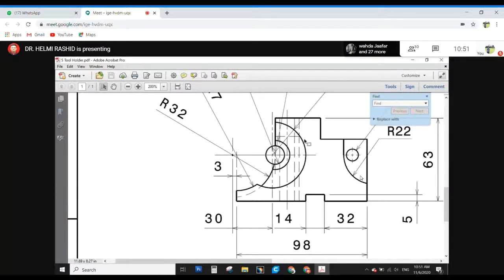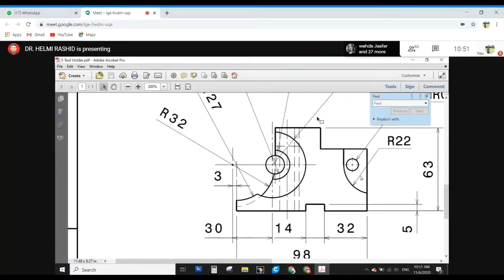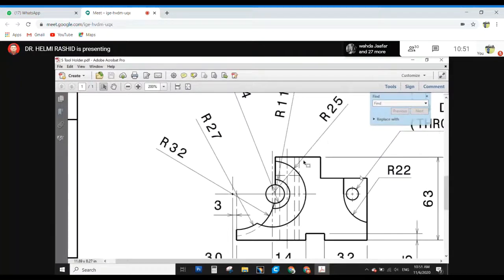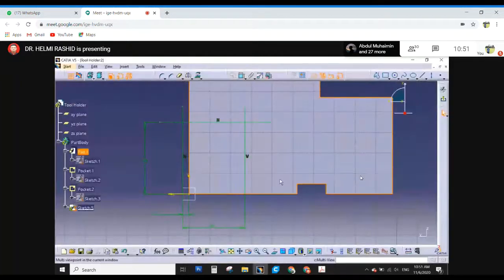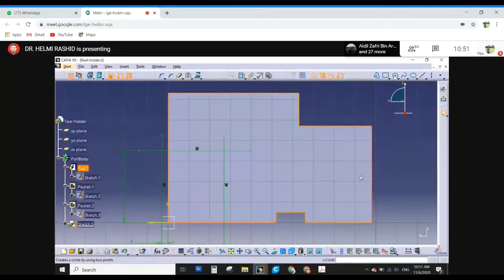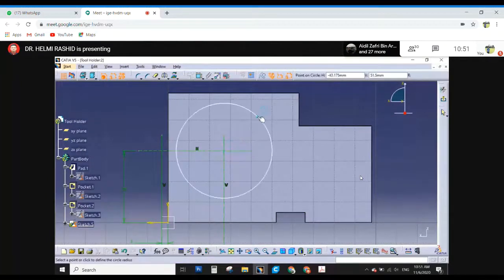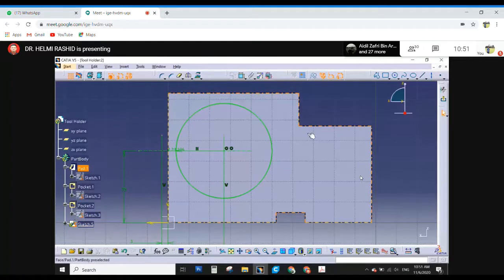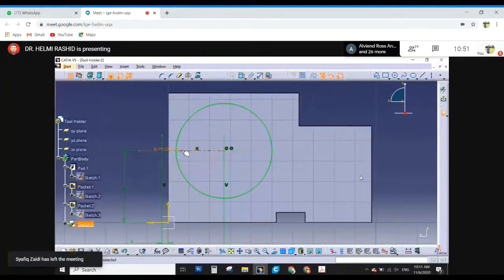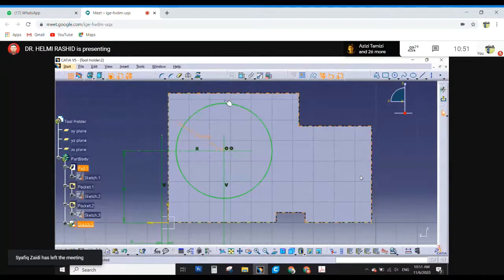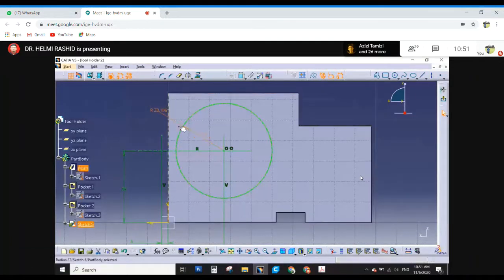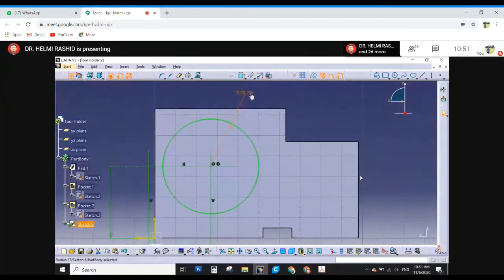So this is where we are going to draw this R25 based on this center point here. We are going to draw a circle — one profile, one constraint. So this is R25.